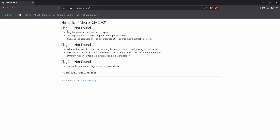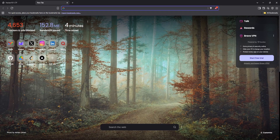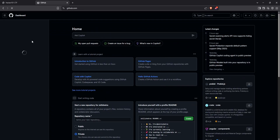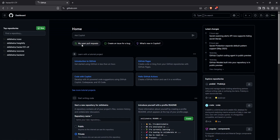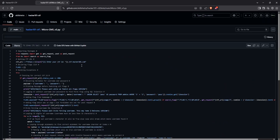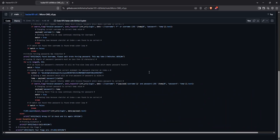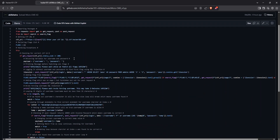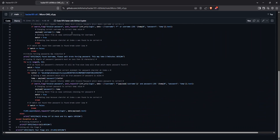And that's it — Micro CMS V2, fully solved, all three flags captured. You now know how to use error-based enumeration and smart brute forcing to crack credentials and access protected content. I've also linked a Python script in the description to solve this challenge if you want to automate this attack. Thanks for sticking around till the end. If you learned something or enjoyed the video, make sure to like it, drop a comment, and subscribe for more walkthroughs. I'll see you in the next one.